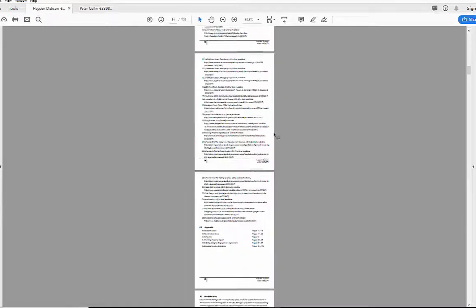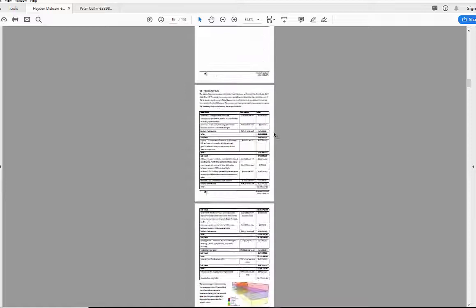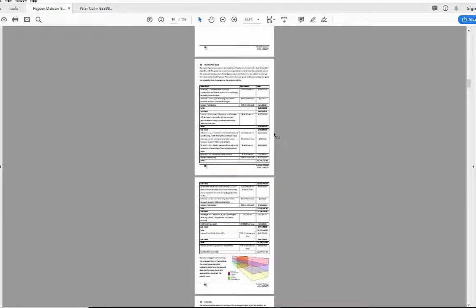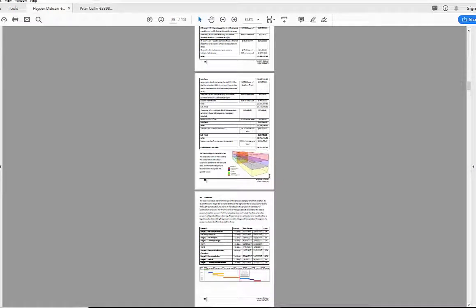So this is all part of that stage one submission. Tables of all of the different areas, you can see there's a bit of an image, I'm not sure what that was generated on.